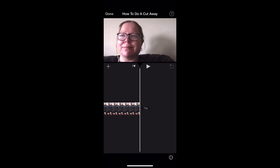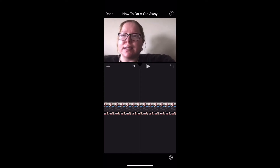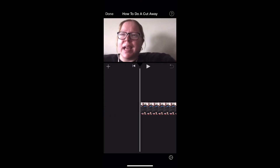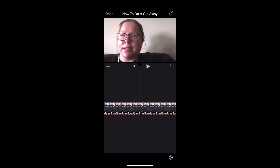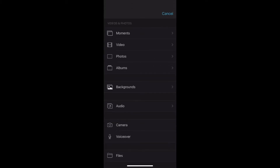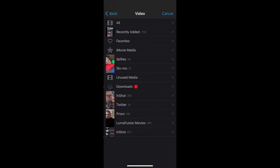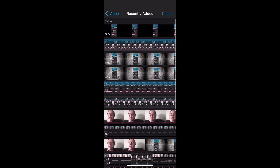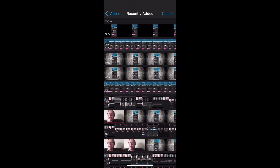So I'll scrub back to the beginning of the clip. I want to insert the clip of my channel page inside the YouTube app, so I'll tap on the plus sign, select Videos, tap on Recently Added, and I'll select this video here. Once I tap on it to select it, I'll tap on the three dots and choose Cutaway.